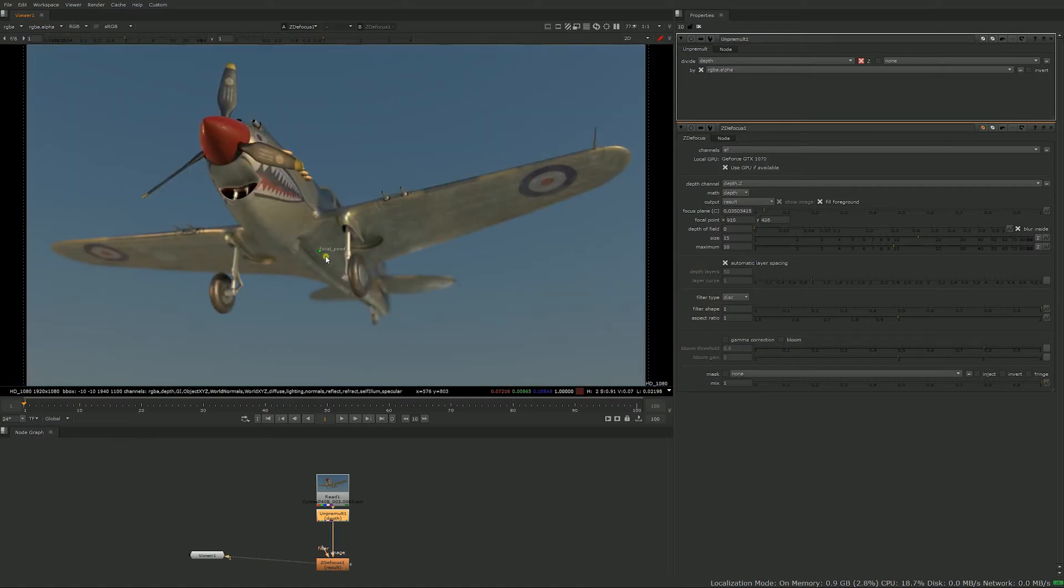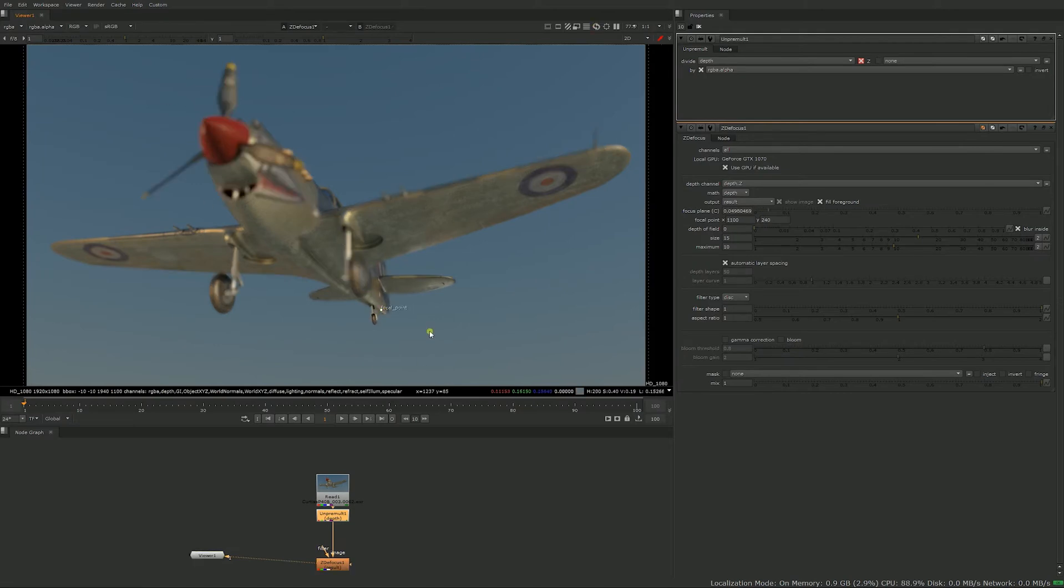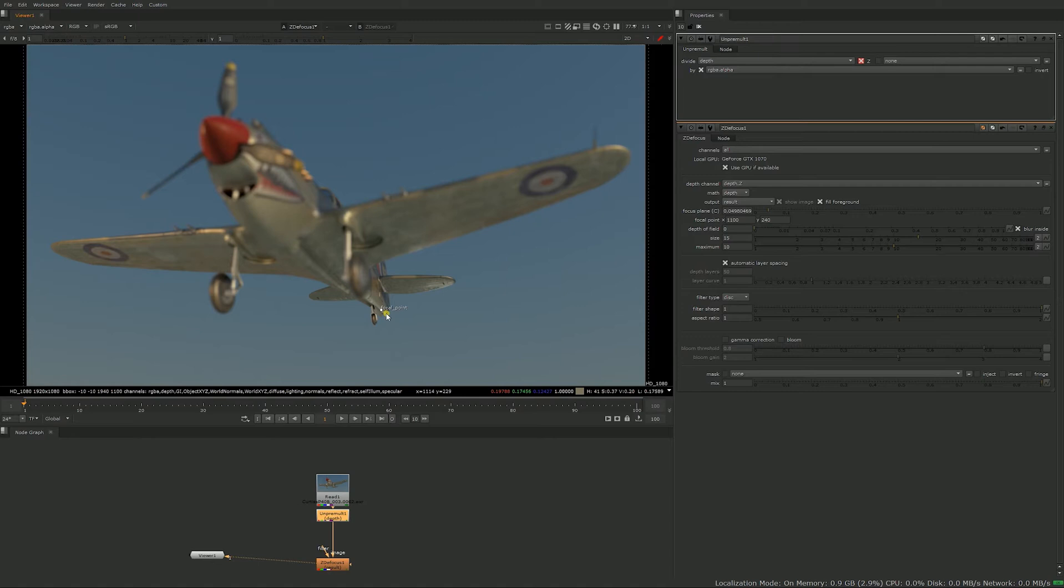So as you move the focal point around, if it's on the front, the front is in focus. If I put it at the back of the airplane, the back is in focus. So it's kind of like a real camera where you would turn the ring on the lens and it will change what part of the image is in focus.